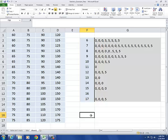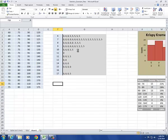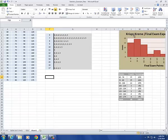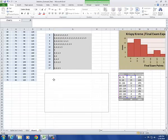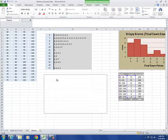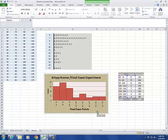Let's see how the stem and leaf plot compares to the histogram. Notice that if you turn the histogram sort of on its side, it will look very similar to the stem and leaf plot.